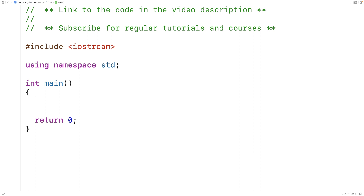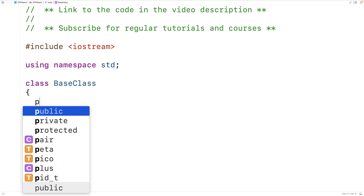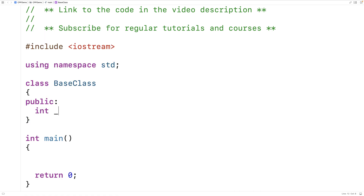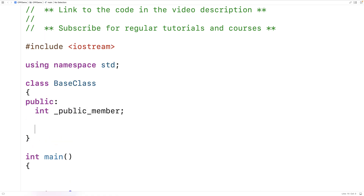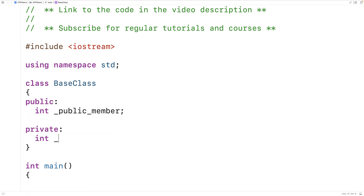Let's go over an example of how public and private members behave with inheritance, and then we'll introduce a protected member so we can see the difference. We'll start off by defining a base class that has public and private member variables: class BaseClass with public int _publicMember, and private int _privateMember.